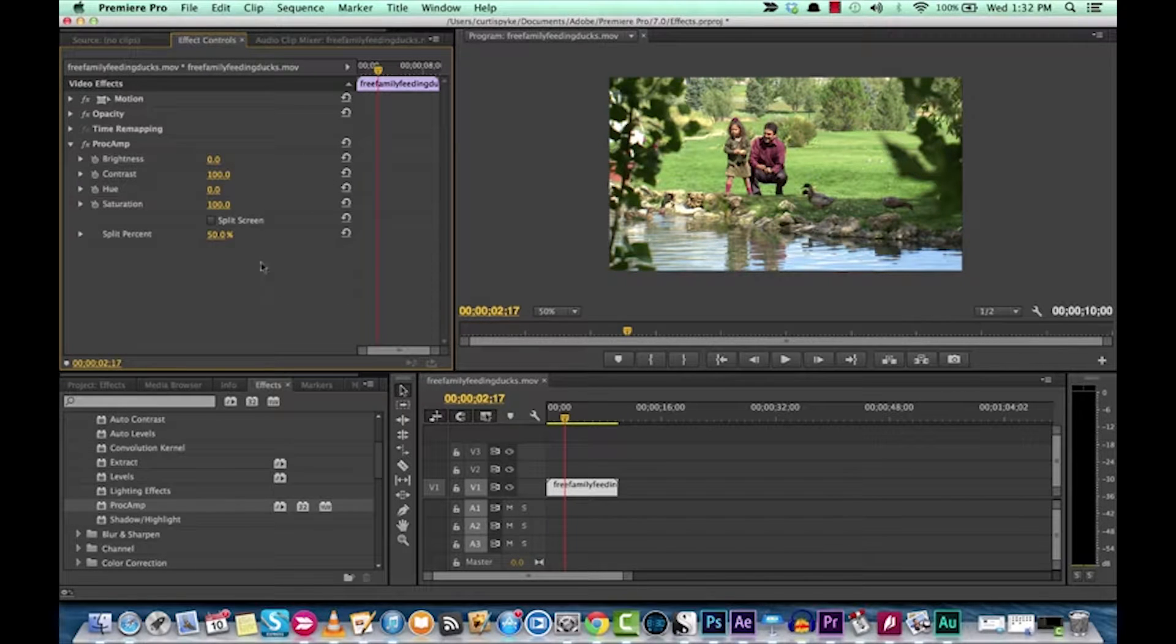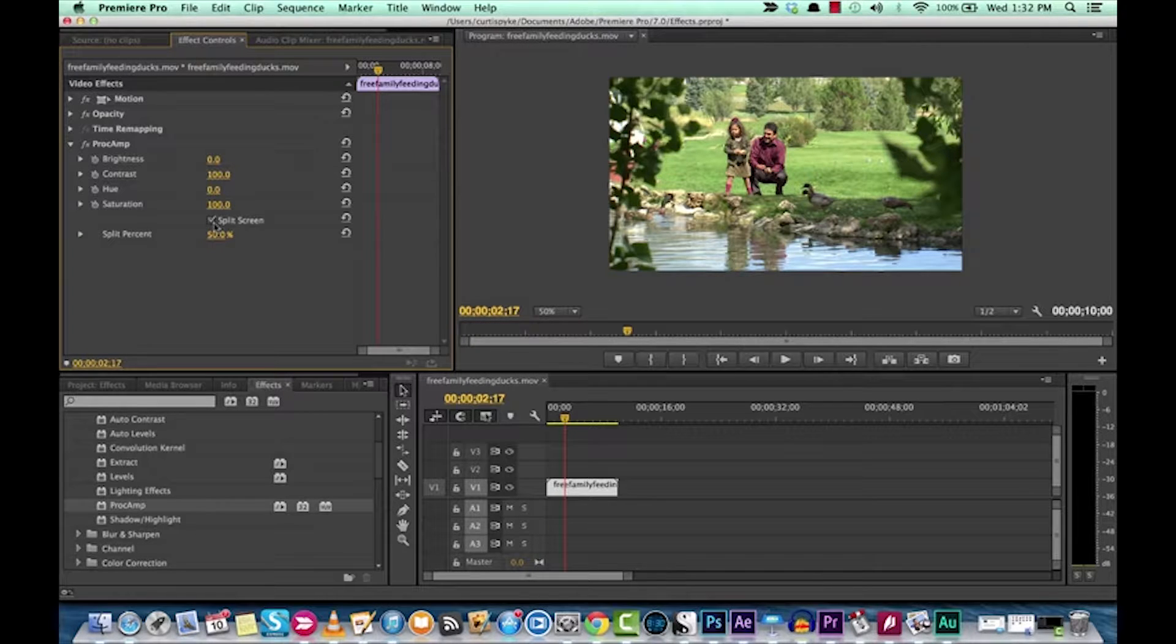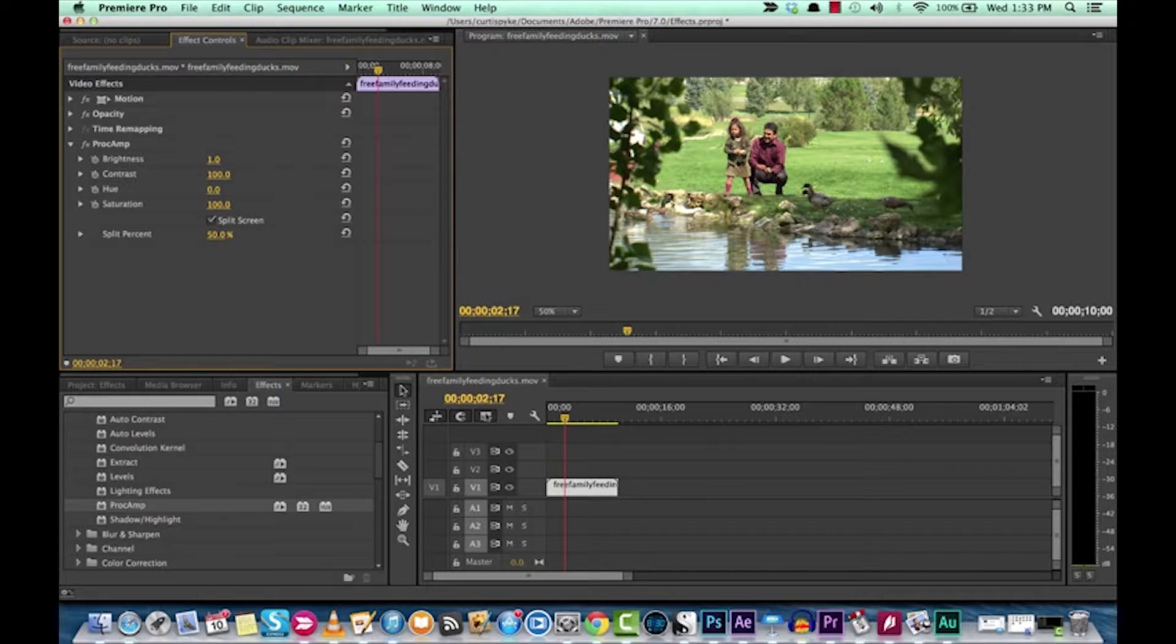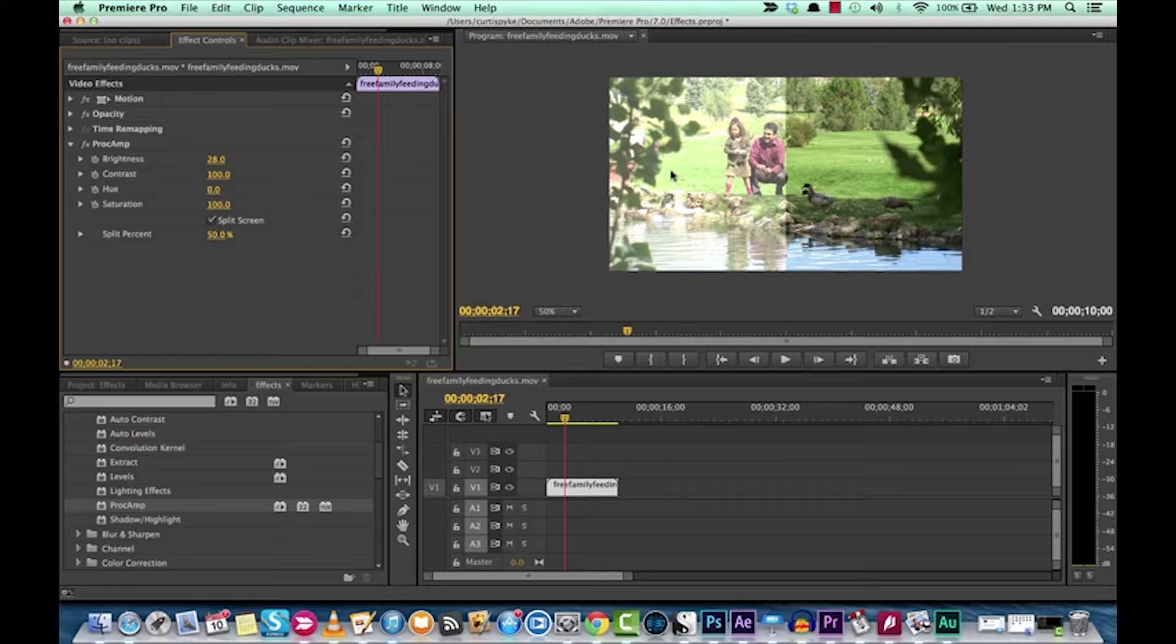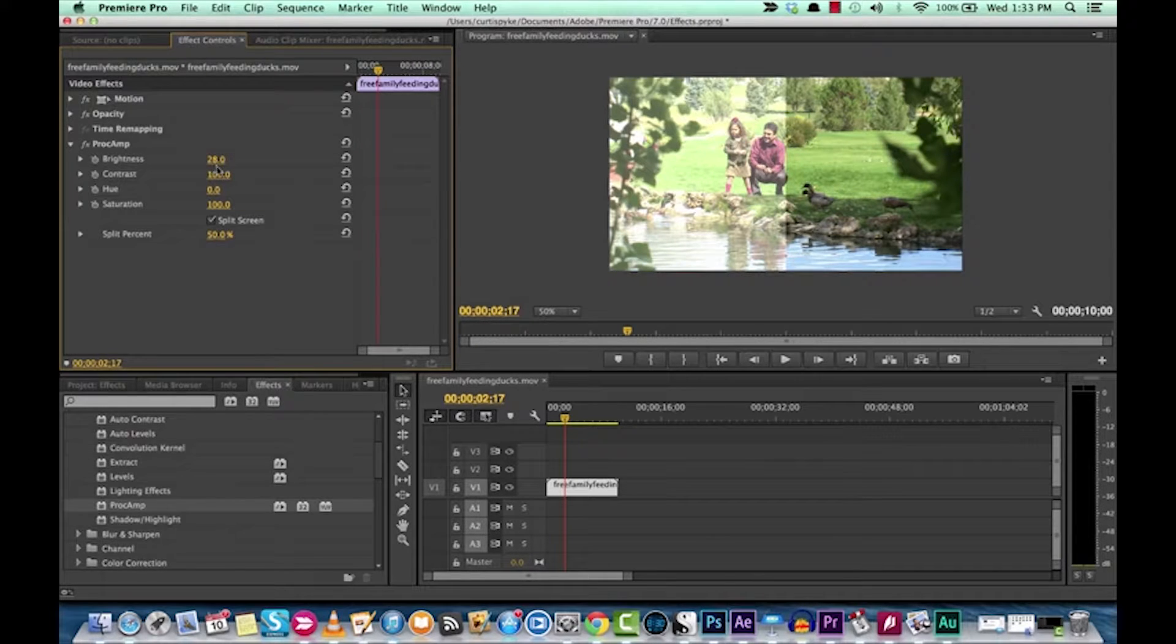And here's the really cool part about this, is it allows you to split screen right there. So clicking on that doesn't do anything, but watch, once you start changing values, you've got the changed value on the left and then you've got the original footage on the right.